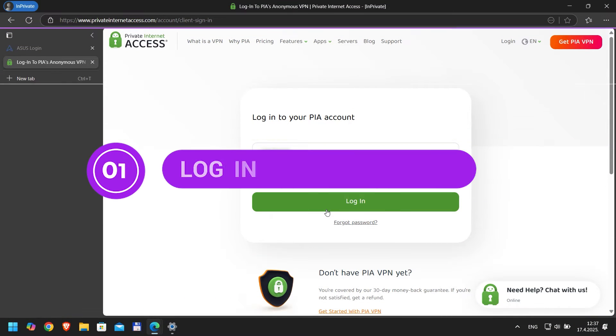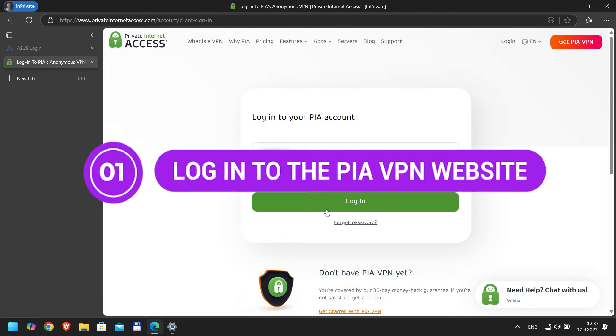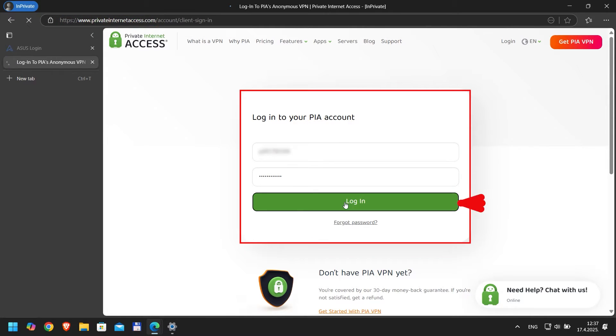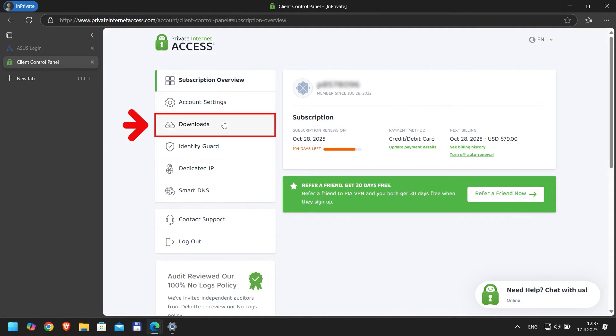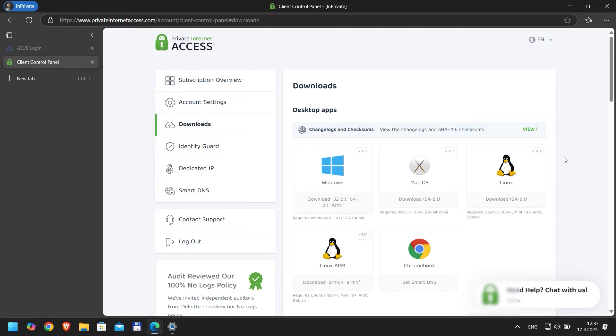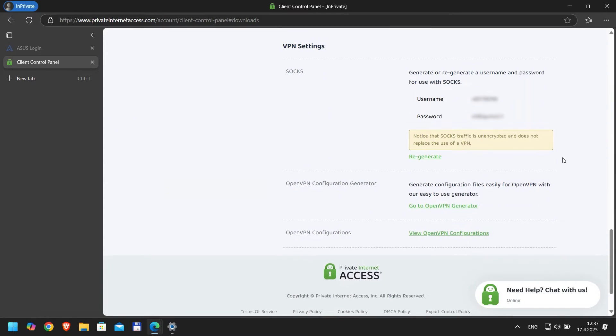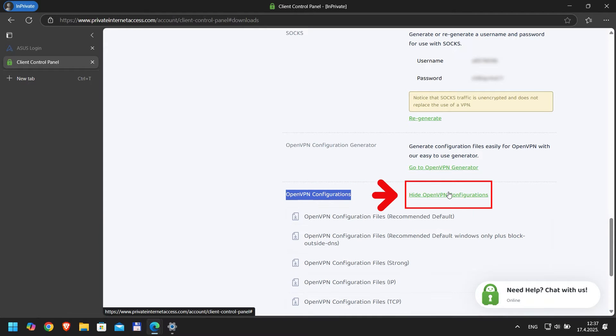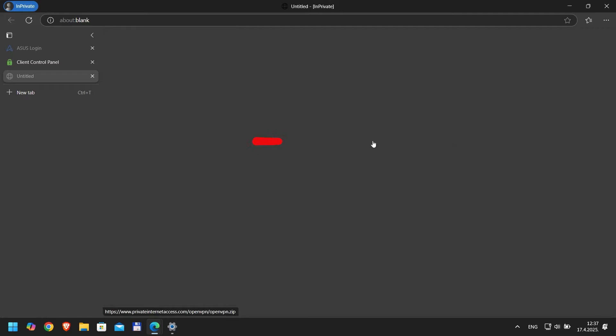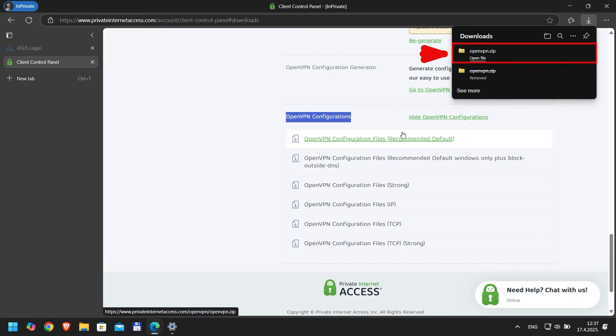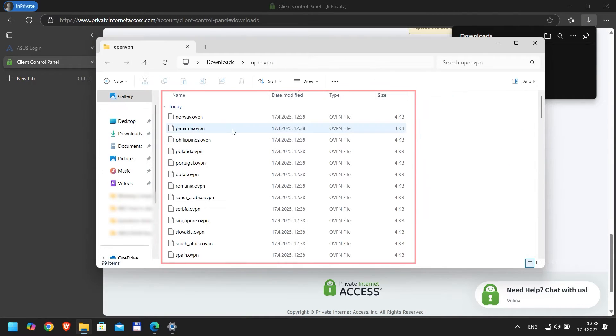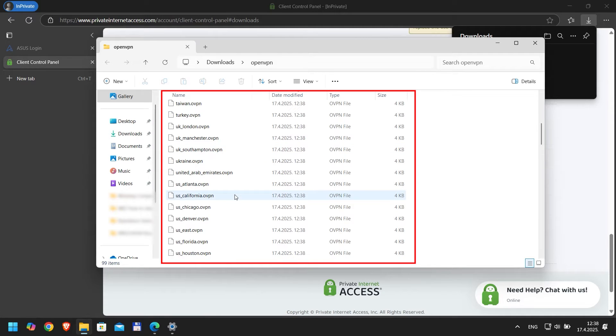First step, log in to the PIA VPN website. Before we configure the VPN, we need PIA's OpenVPN configuration files. Open a new browser tab and go to privateinternetaccess.com. Log into your account, then head to the Downloads section. At the bottom of that page, find the OpenVPN Configurations section and click on View Open VPN Configurations. Download the zip file labeled OpenVPN Configuration Files. Once downloaded, unzip it.